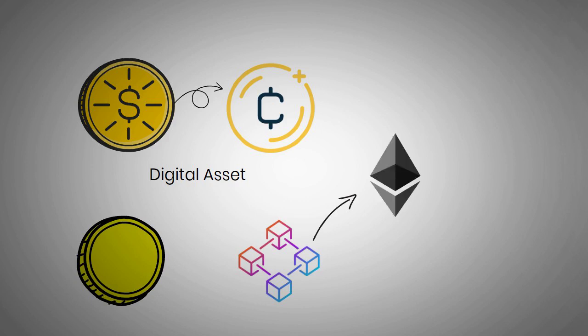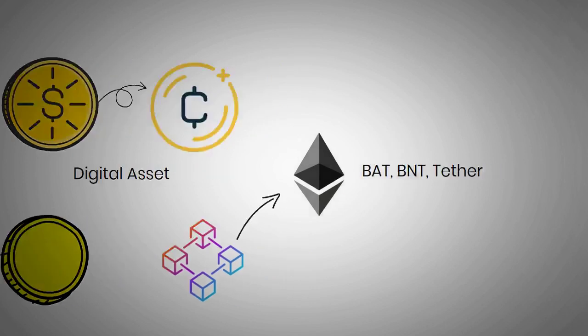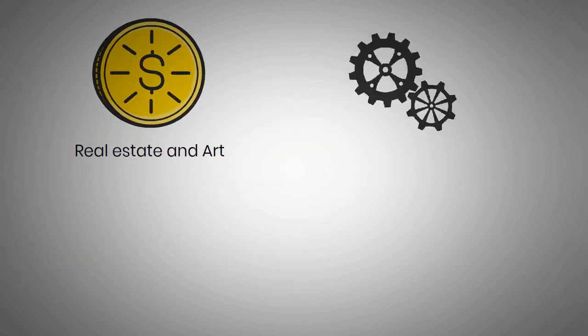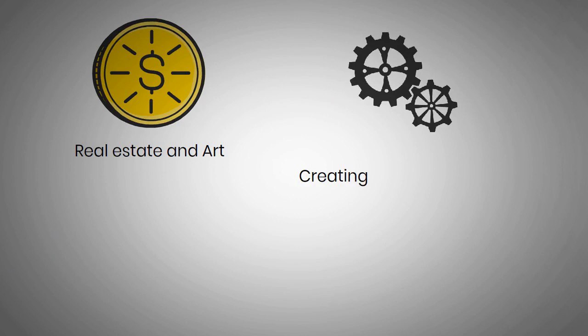Some of the most commonly seen tokens on Ethereum include BAT, BNT, Tether, and various stable coins like the USDC. Some tokens even represent real estate and art. This process of creating tokens and assigning value to them is called tokenization.